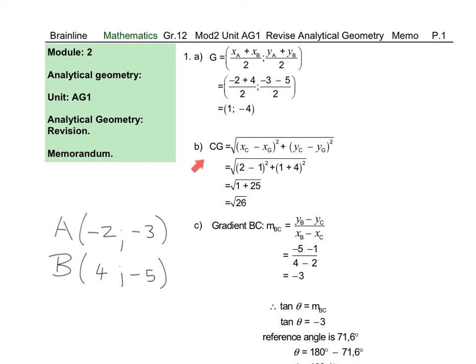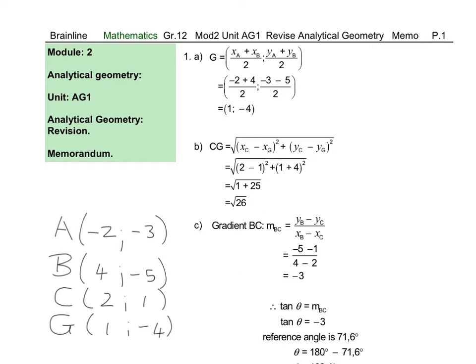In question 1B, we use our distance formula. Underneath the square root, we first find the difference in x-values and square it: 2 minus 1, 1 squared is 1. Then we add the difference in y-values: 1 minus minus 4, which becomes plus 4. 1 plus 4 is 5, and we square it to get 25. Then 25 plus 1 gives me 26 underneath the square root.